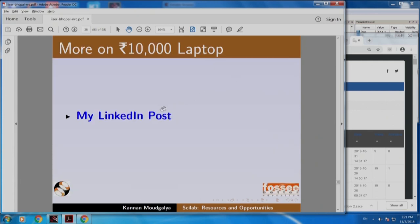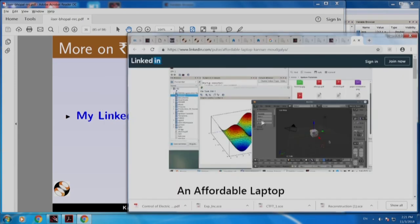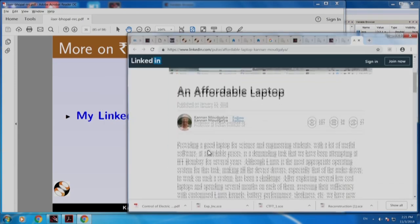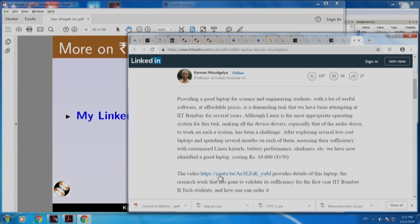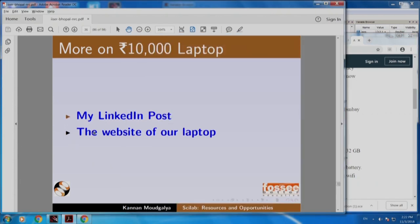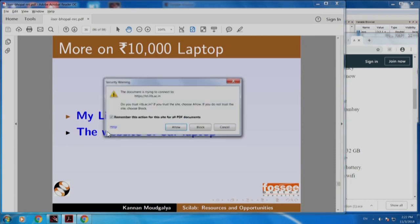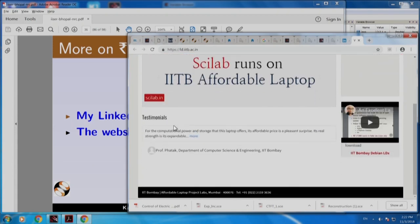You can find out more about this from my LinkedIn post. Here is the write-up, a video explaining the research behind this work, a brochure with the laptop specs, and the website of our laptop.